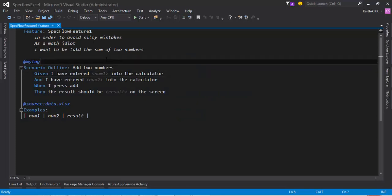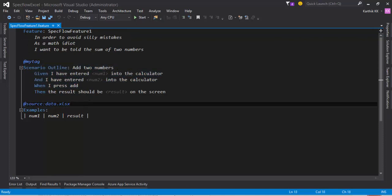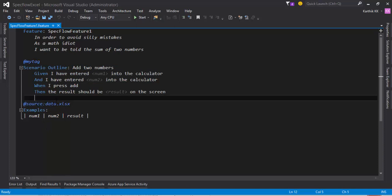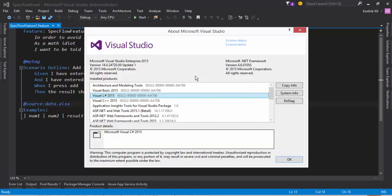So I have created a very simple SpecFlow feature and we have added a simple feature file with a simple scenario and we have also added an add source of data.xlsx and I'm using Visual Studio 2015 this time. And you can see this is the version.